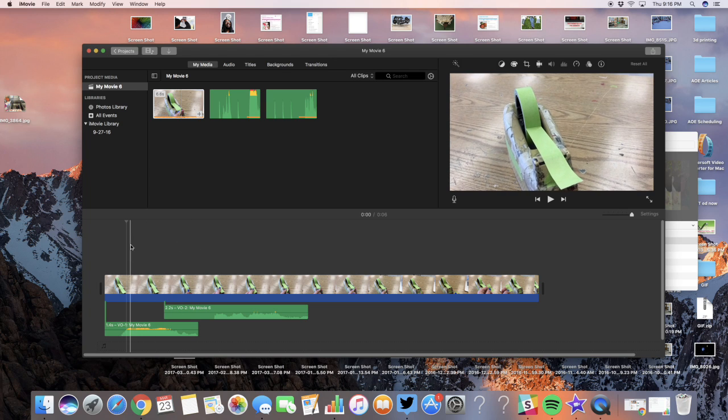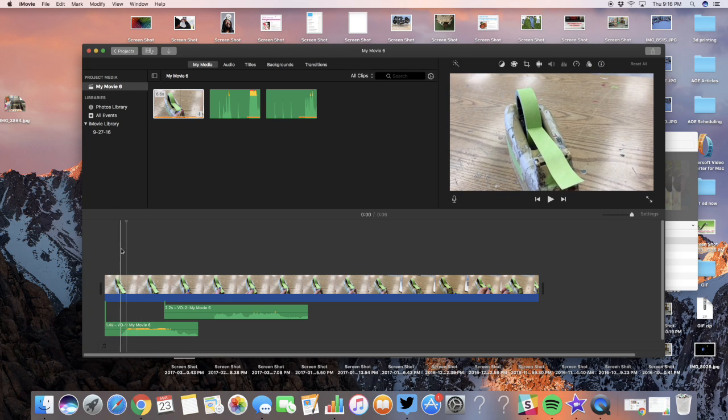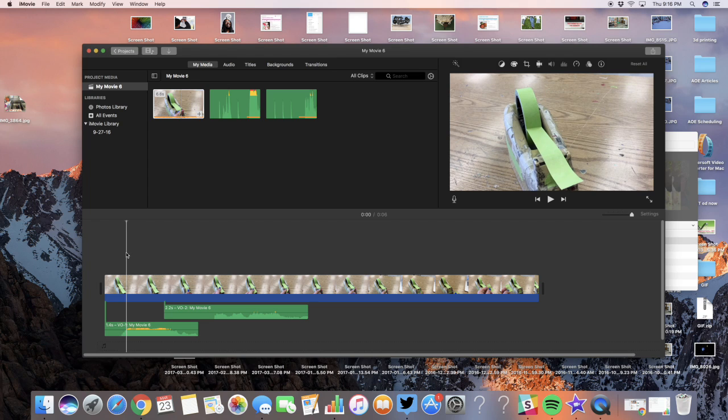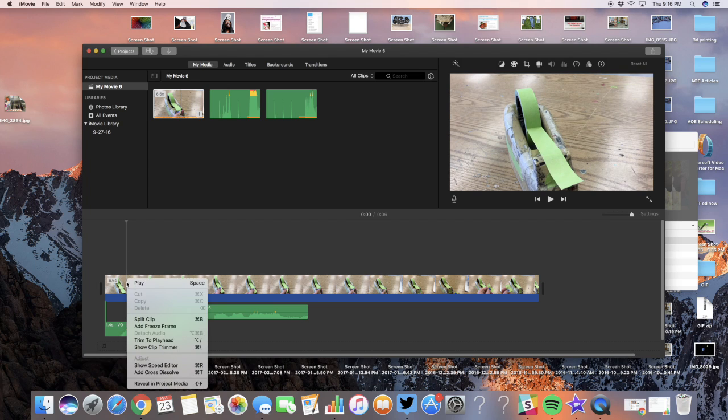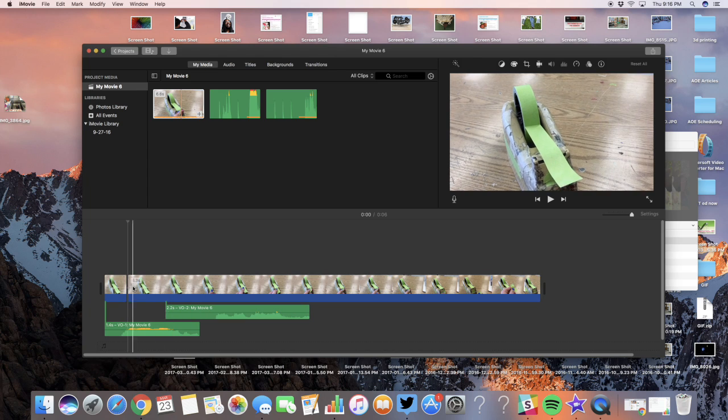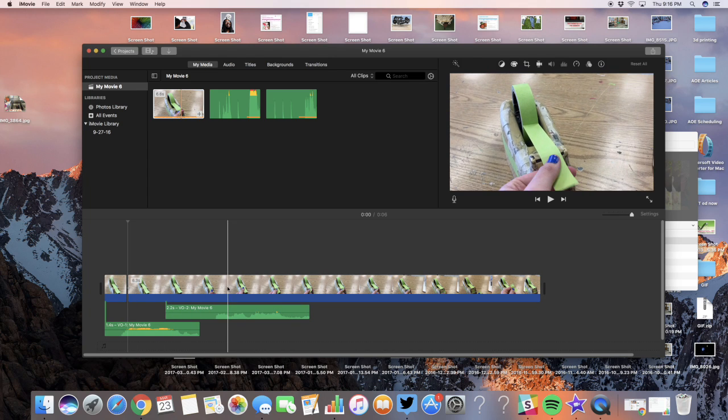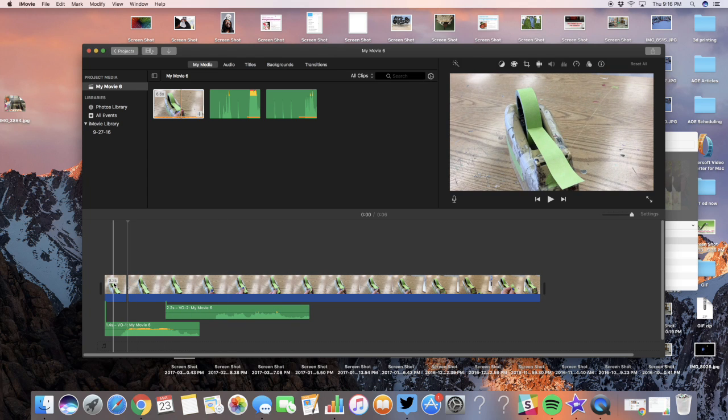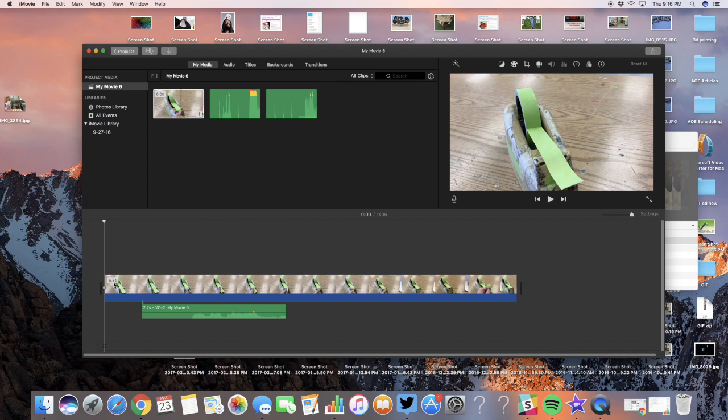Right-click or control-click on this vertical line. It has to be on top of this frame here, and you're going to split the clip. That makes it a separate piece, then you can just press delete and that's how you trim it.